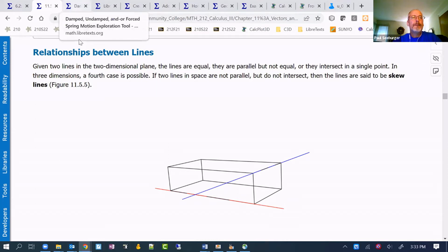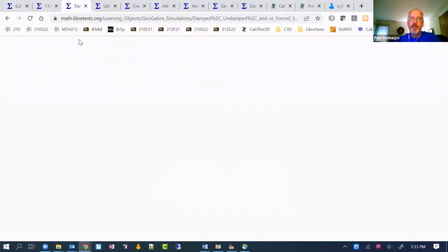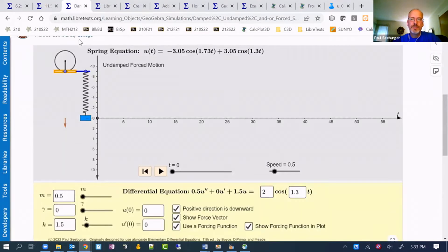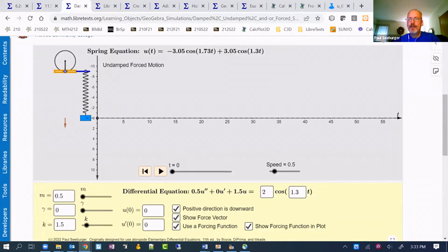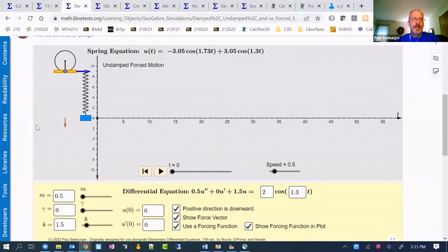Let me show you a GeoGebra exploration, just so I've shown you both kinds here at the beginning. This is actually one I created, and it could be useful in physics as well as in differential equations where I use it.